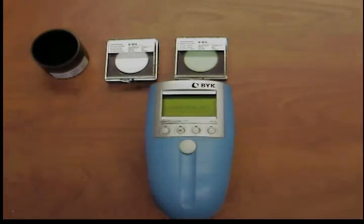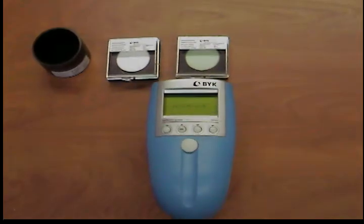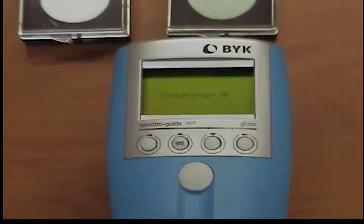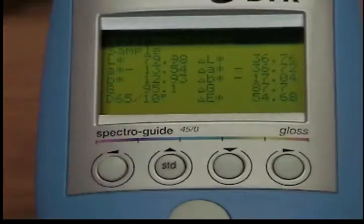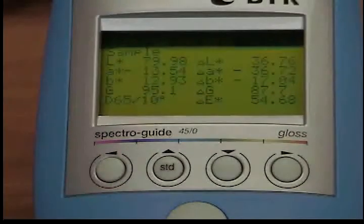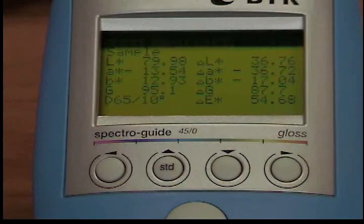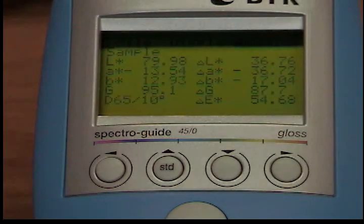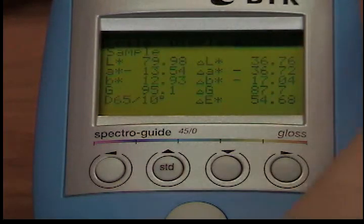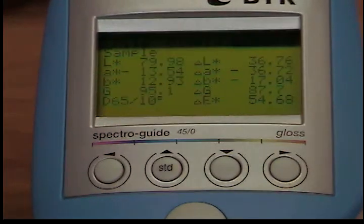If calibration was performed correctly, the message 'Calibration OK' will appear on the display. The instrument returns to the previous measurement mode. Use the test with the green standard again to determine whether the calibration was performed correctly.